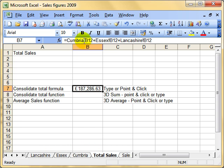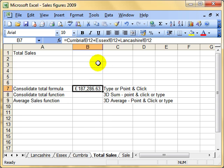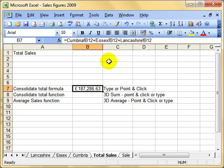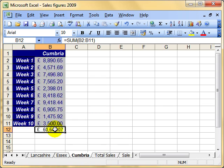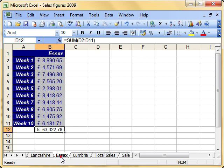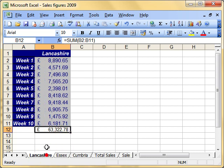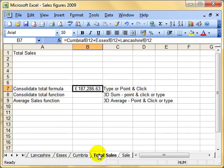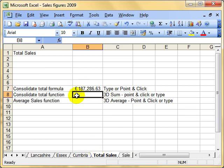Have a look at how that formula is - remember about that exclamation mark. Of course the benefit of doing that is you don't have to always use the same cell. I could have Cumbria B12 plus Essex F27 plus Lancashire B56 and that would work just as well. But if your totals are all in the same cell, then we can use a 3D function. This is what we'll look at next: a 3D function.